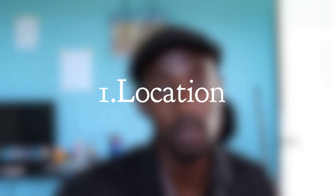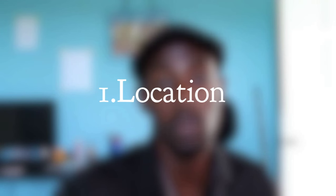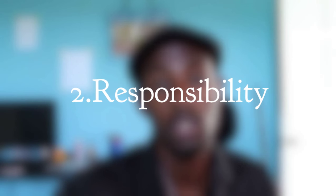In today's tutorial, we're going to look at the location of these focal points and the responsibility for each of these focal points.